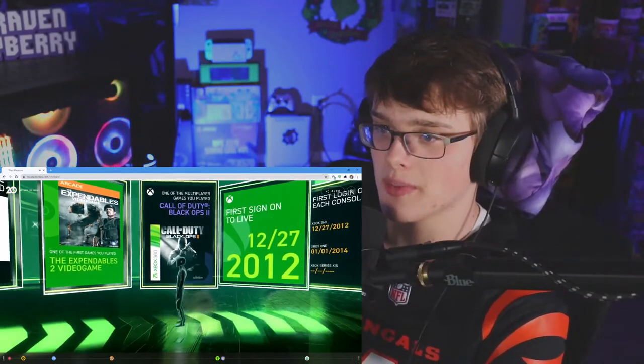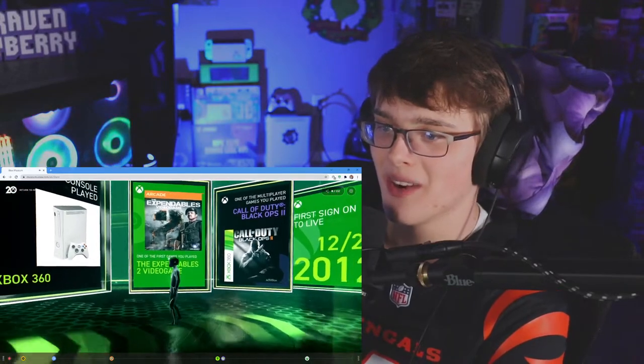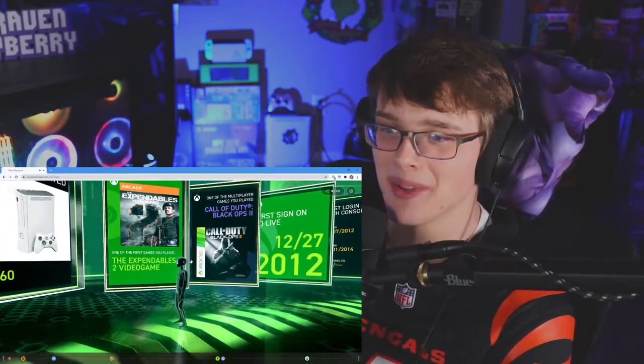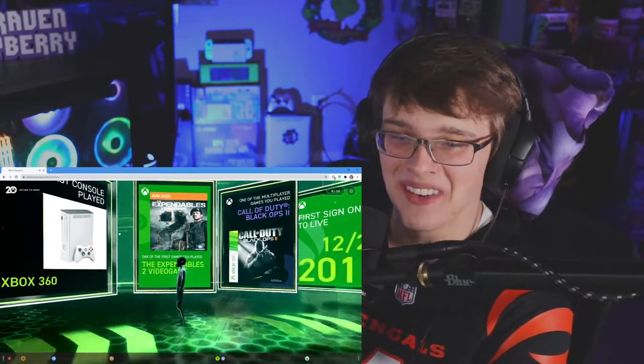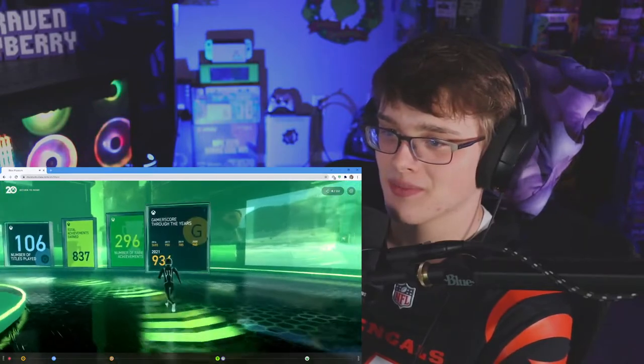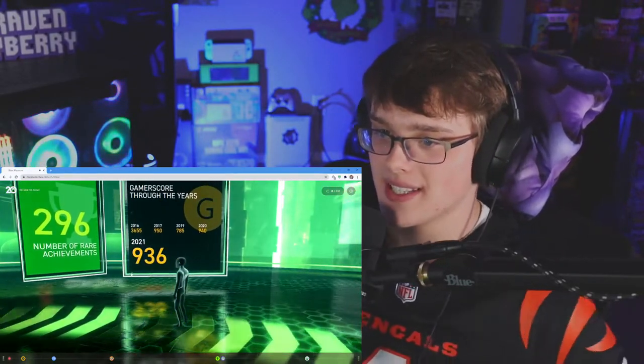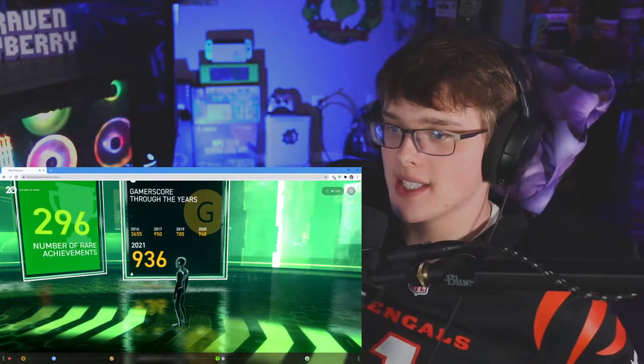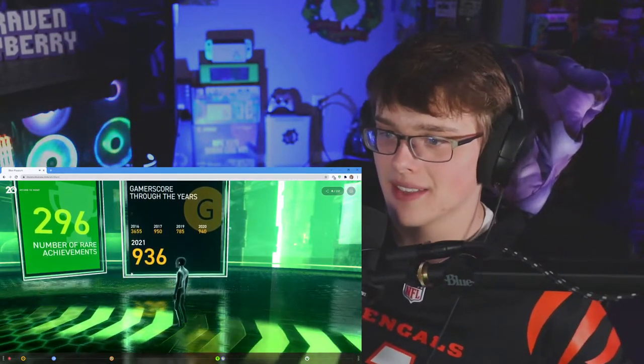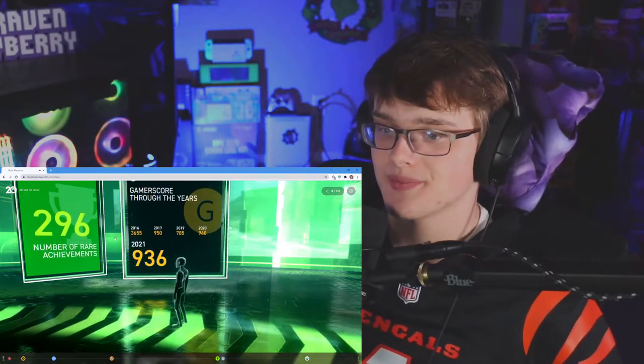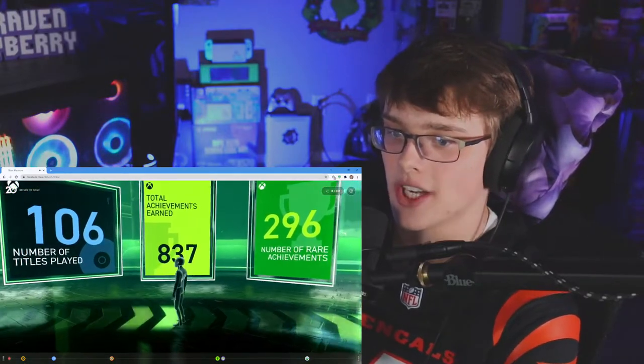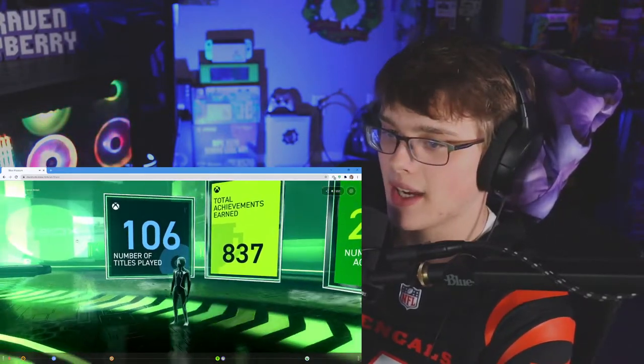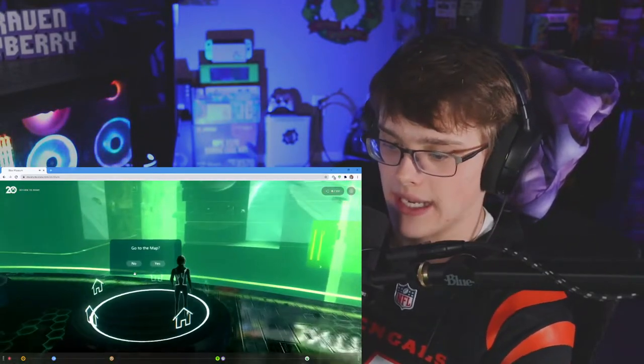One of the most multiplayer games you ever played Xbox, yeah. One of the first games you played is The Expendables 2 video game. First console played 360. Gamer score through the years - 2016: 3,655, 2017: 950, 2019: 785. Wow, crazy stuff. Number of rare achievements 219, total achievements 837, titles played 106. Moving on, what else we got?